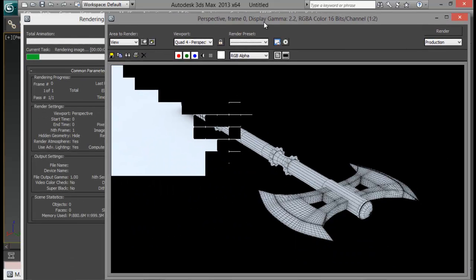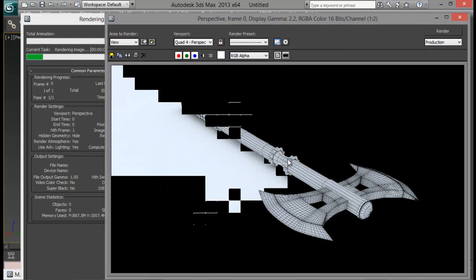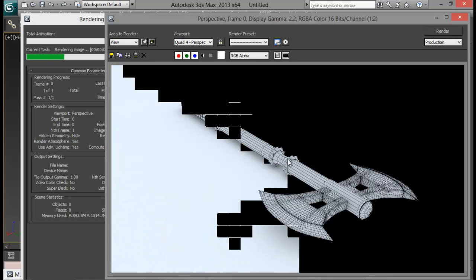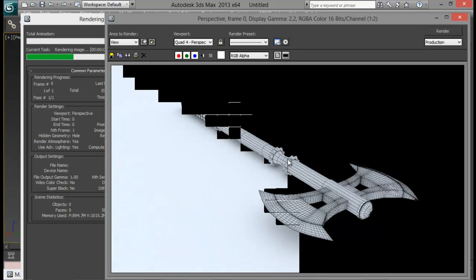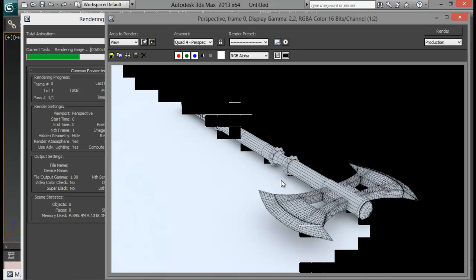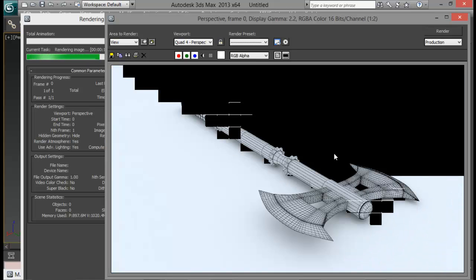Now you can see that we are getting that nice floor right there. It's looking good. We do have some ambient occlusion as well. So that's how you render wireframe using V-Ray.